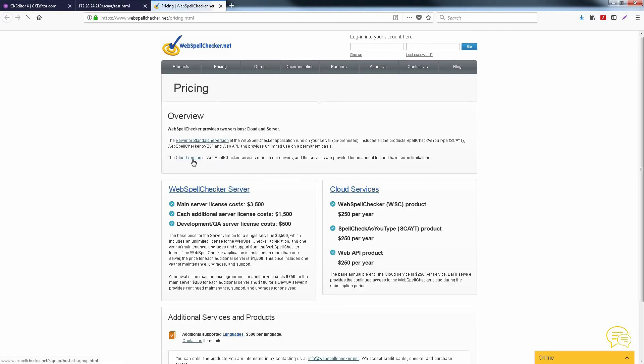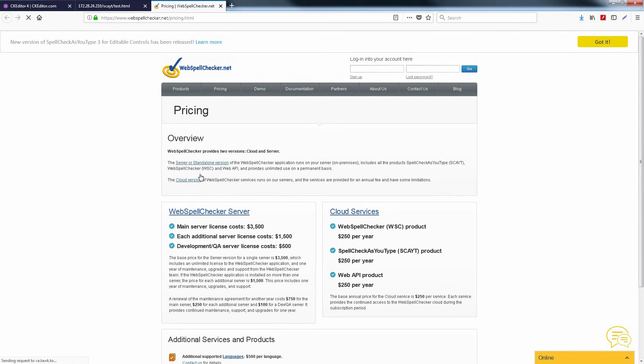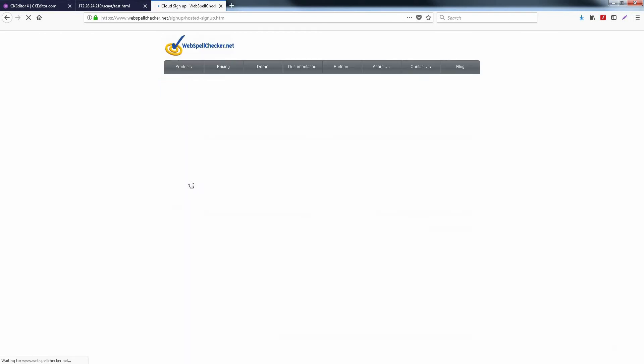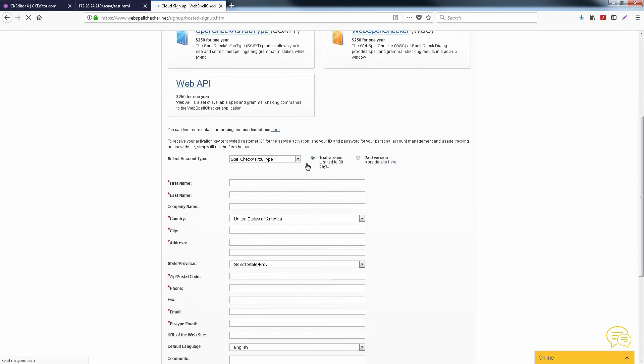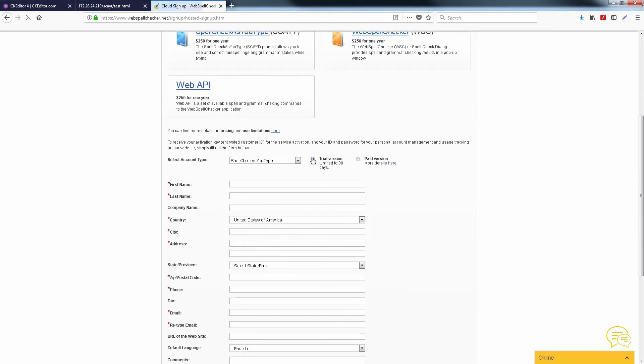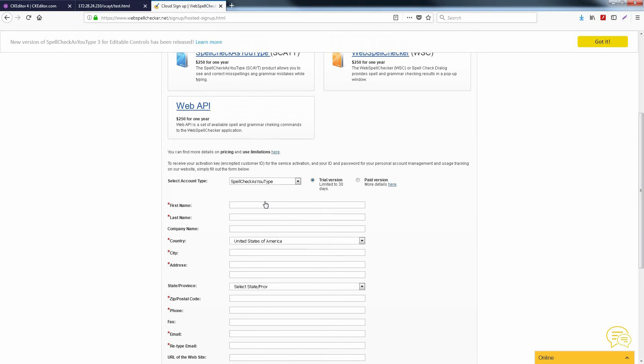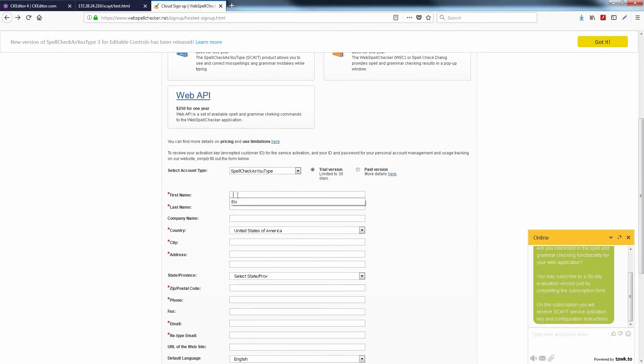Select Cloud Service and you will be redirected to the subscription page. Select the trial version, fill in all the fields, and click Continue.